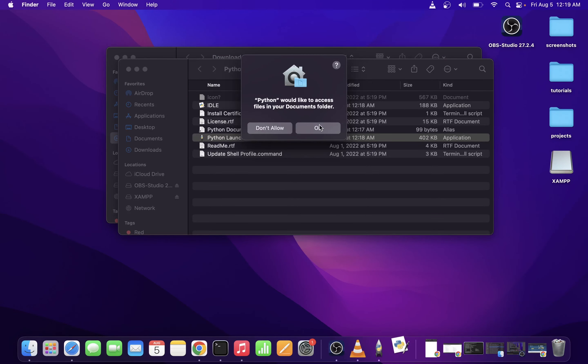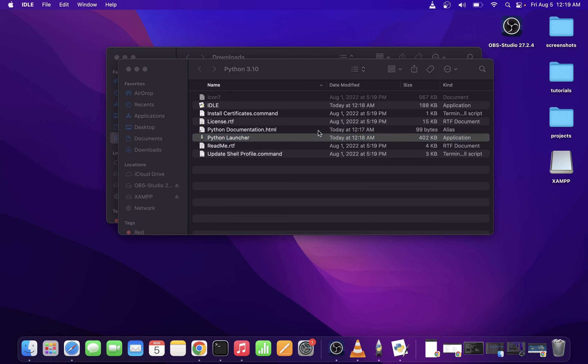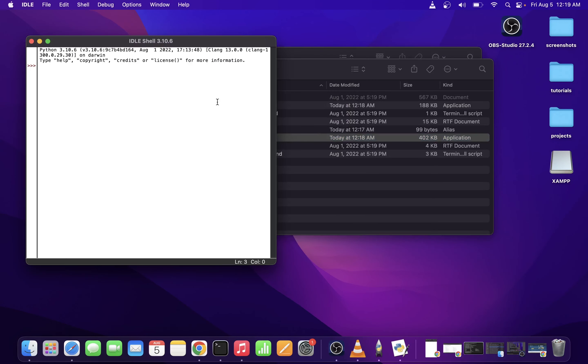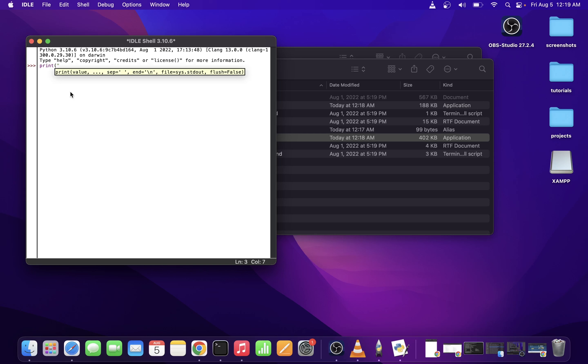IDLE is a Python environment that allows us to run Python code. It's basically a Python shell, a lot like the terminal or command line on Windows. I'm going to type a basic Python command and print out some text directly into the IDLE shell.